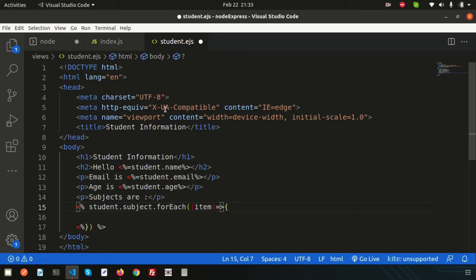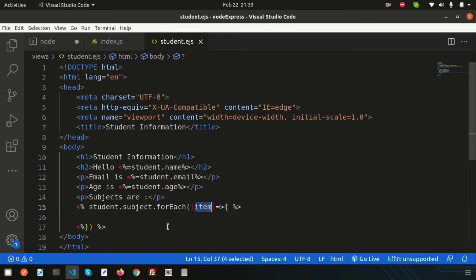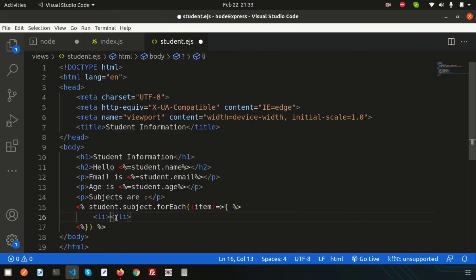So this is the forEach loop, and we'll get all the things from the item. Simply write li tags, and inside the li print this.